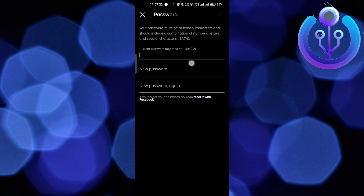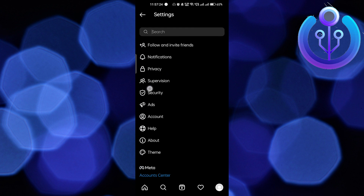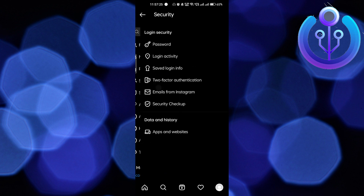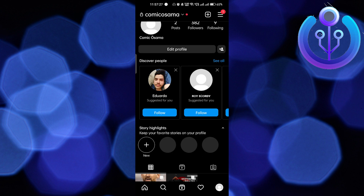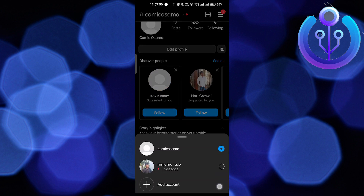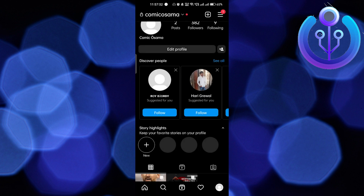Here you can see that you need to know your current password, and after that you can set a new password. So if you have forgotten your password, that's not an issue — you just have to log out of the account.